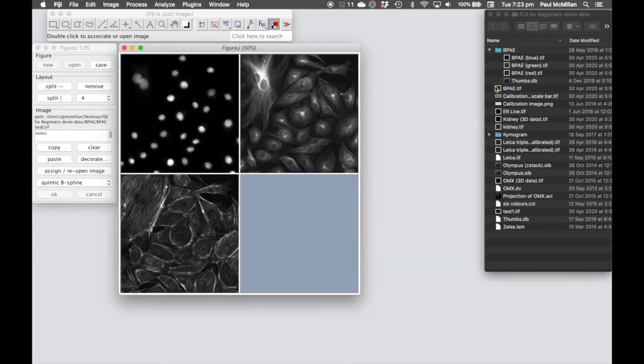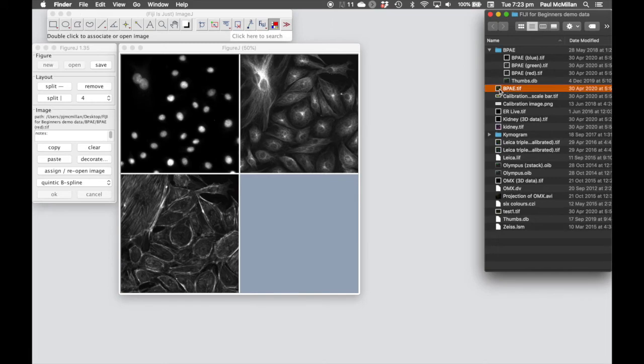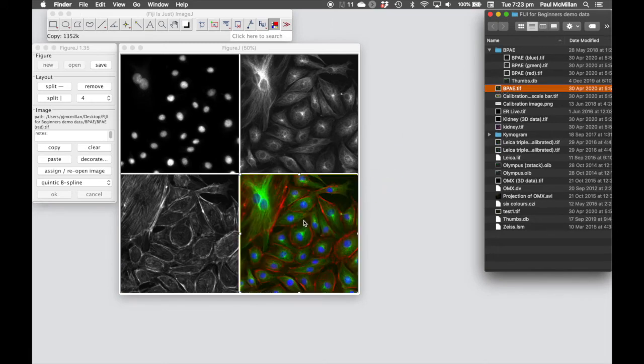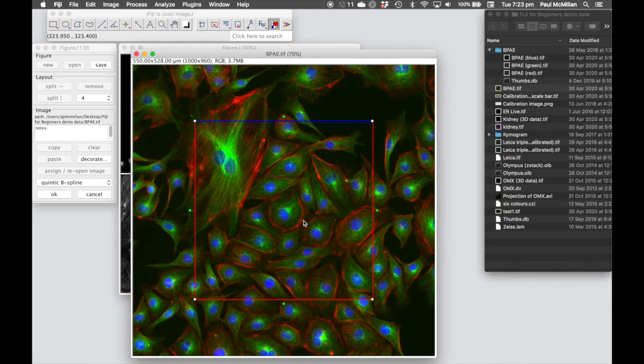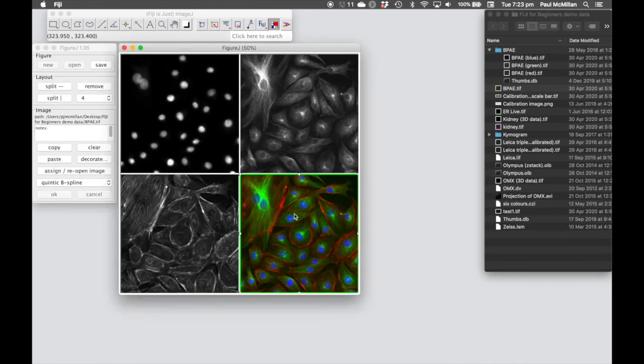And then just to show you, it is also possible to drag and drop. So we're going to take the merge image and drag that in as well. And if we want to modify that, we can double click and open up to modify that.